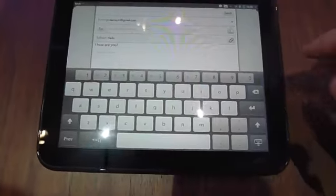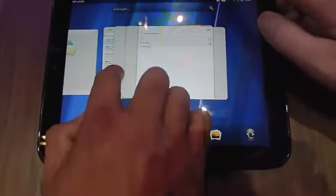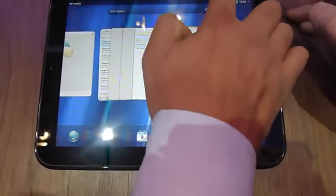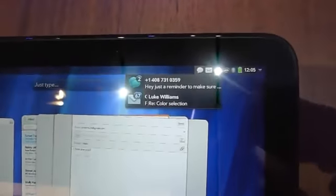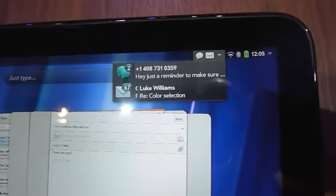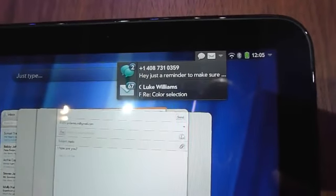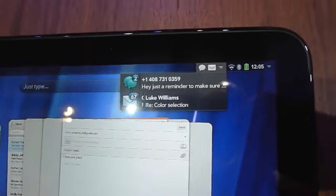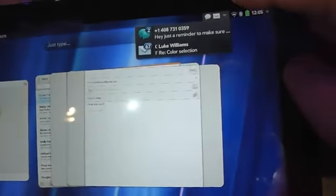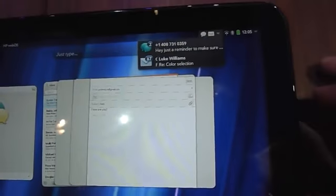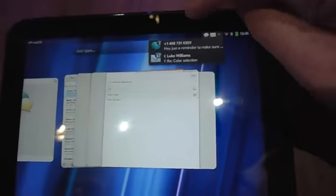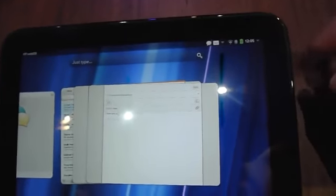So the notification area is up here on the top. And you'll notice, so that just drops down like that. And every time you get a new notification, it kind of slides over here.